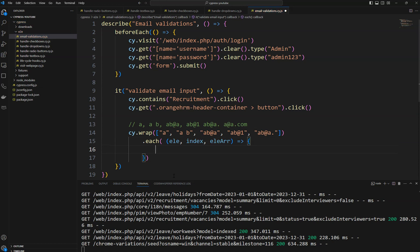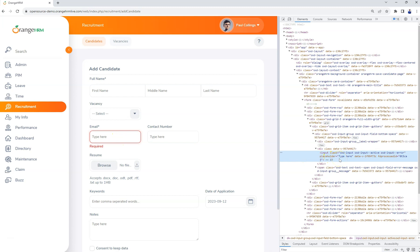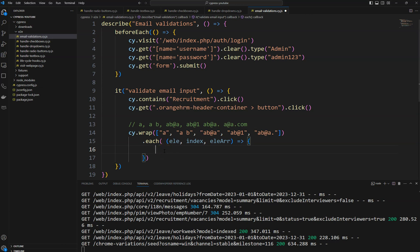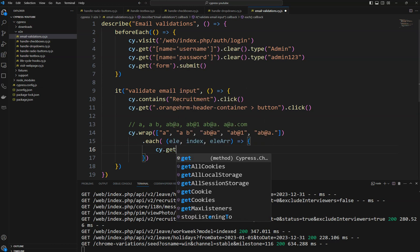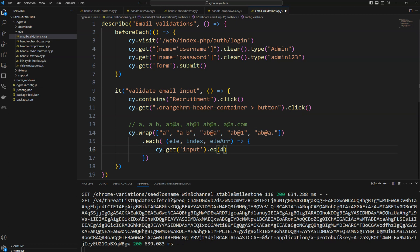Inside the `each` block, we need to get the email input and type that email. Looking at the page, this is the fourth input element — the vacancy field is not an input element, so we target the fourth input. I'm using `cy.get('input').eq(3)` to get the fourth element, then `clear()` it, and then `type()` the current element value from the array.